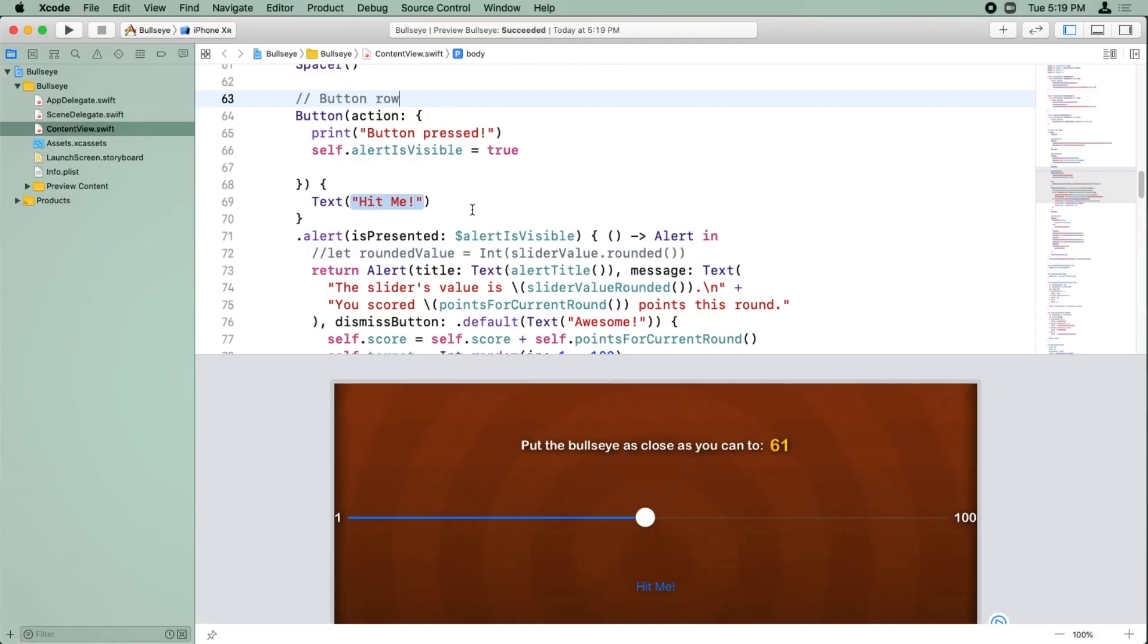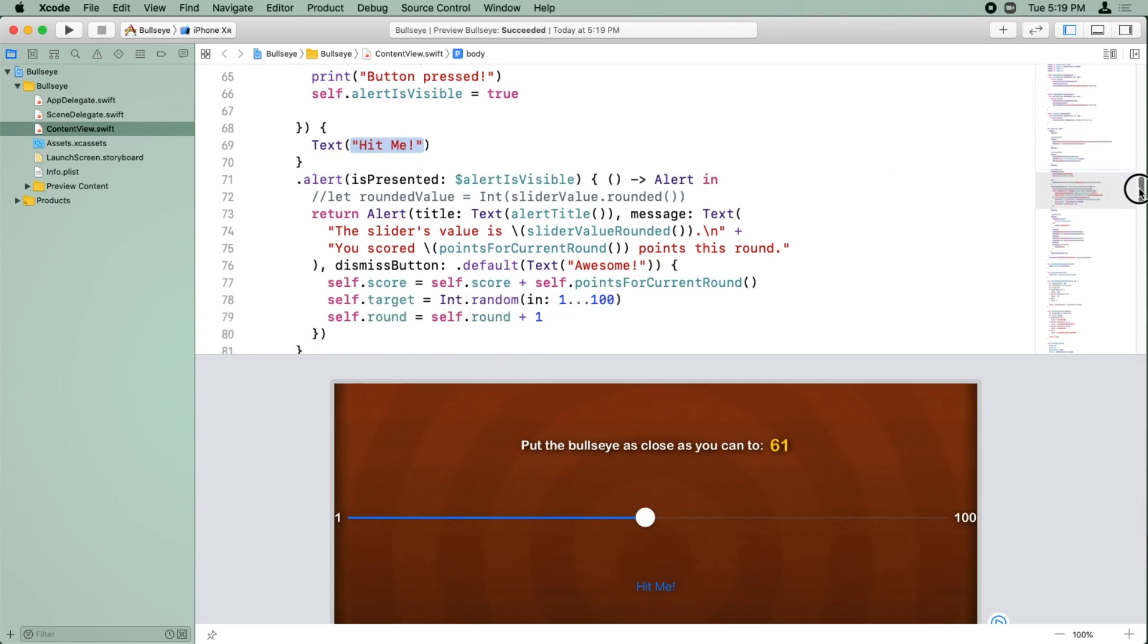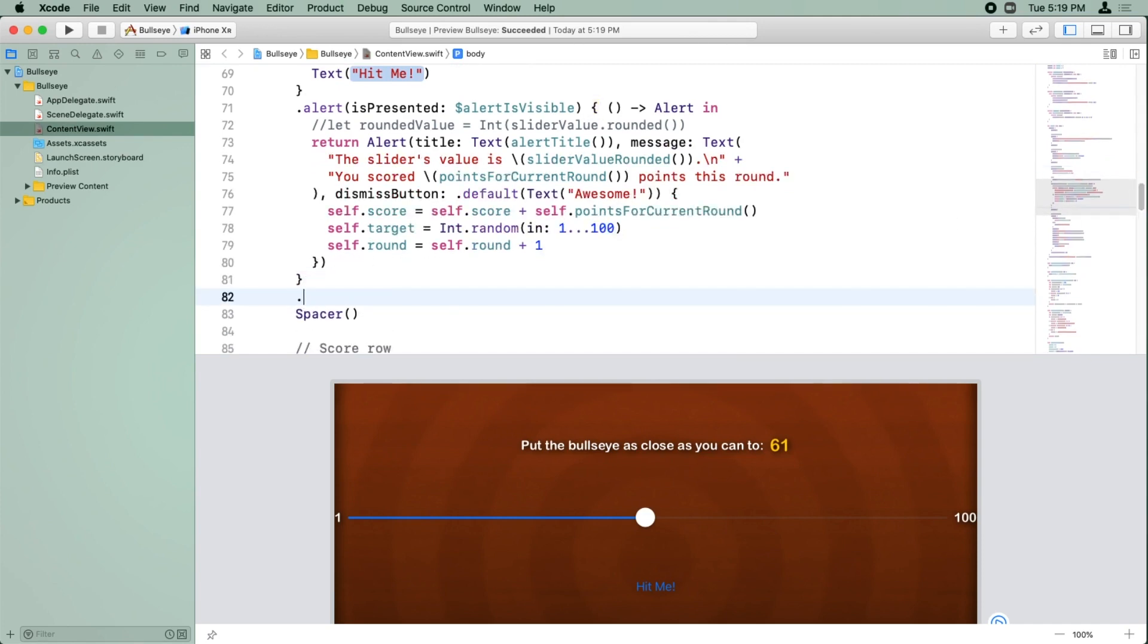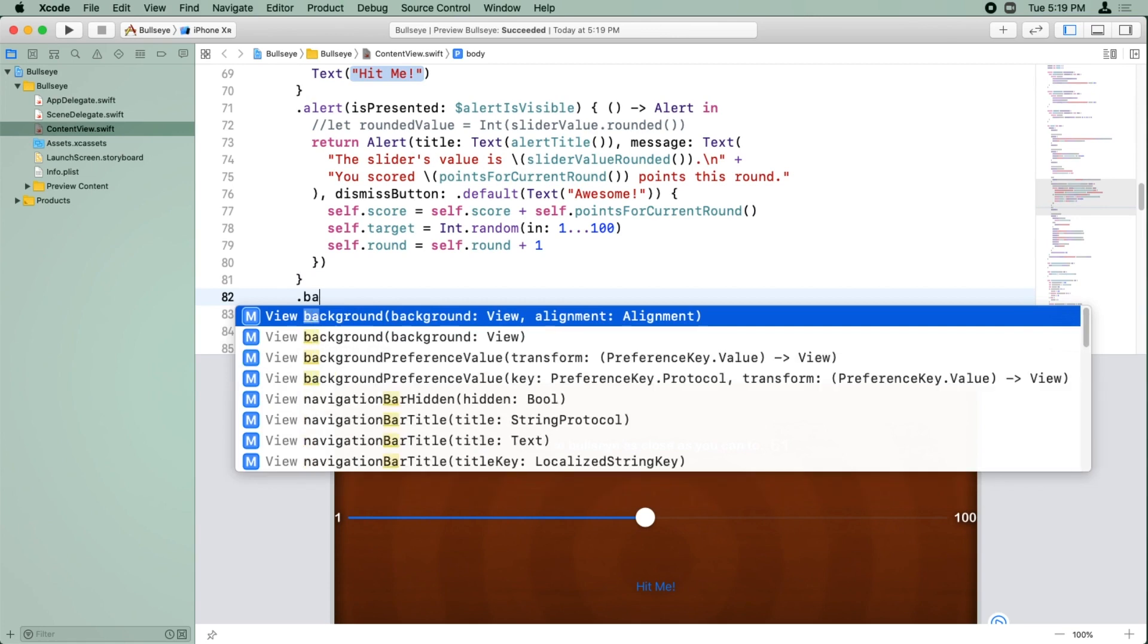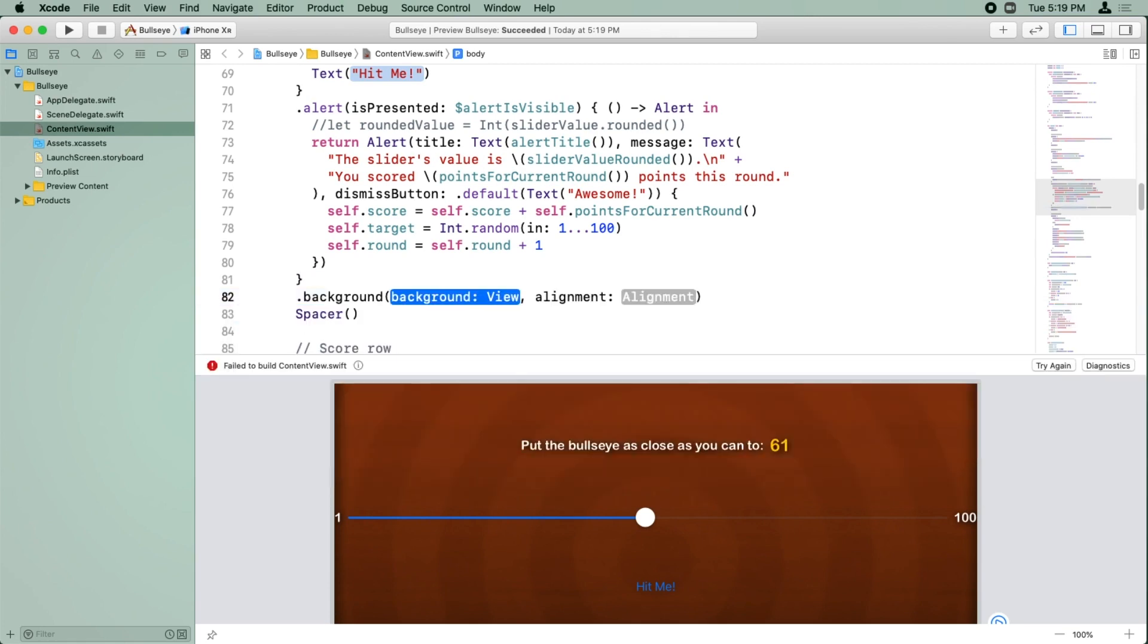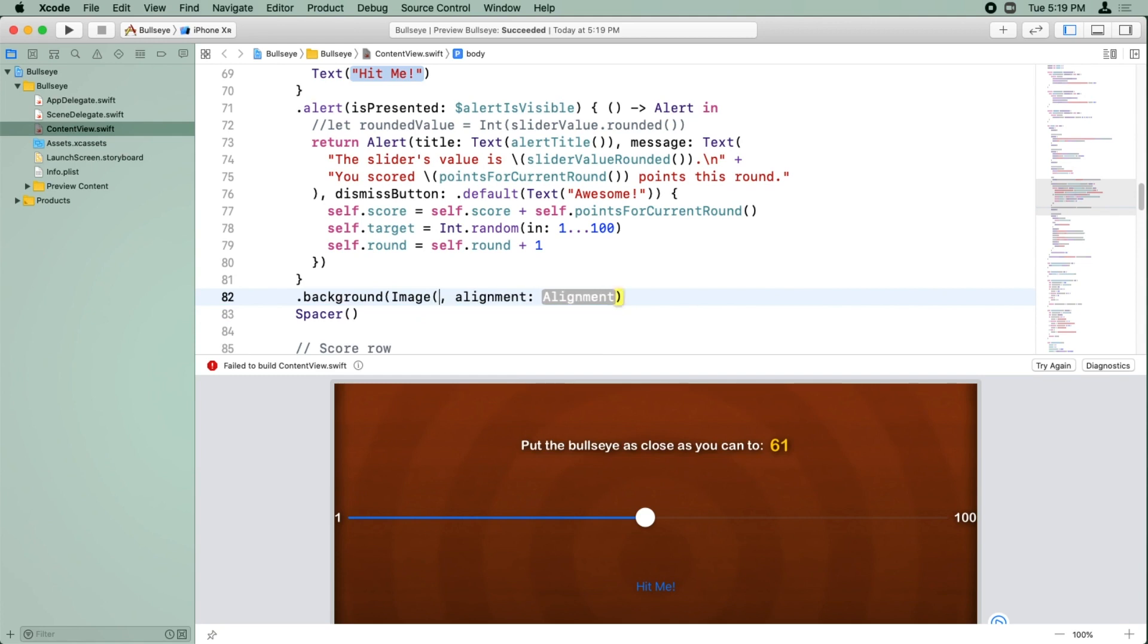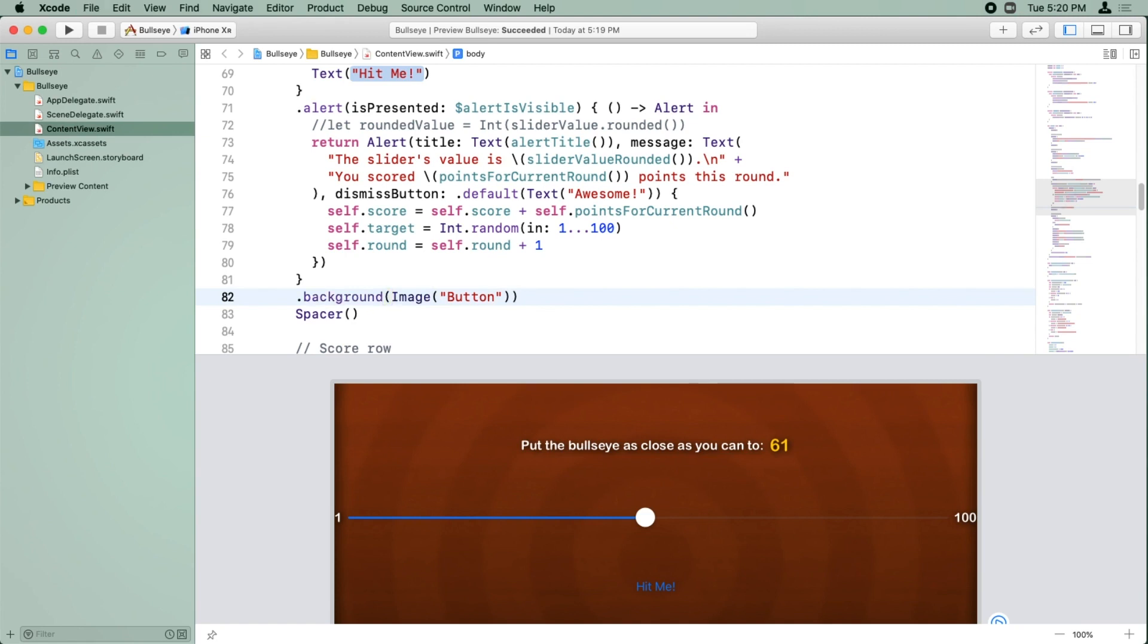Alright, so we're back in Bullseye, and we want to start styling the button. Here we are, looking at the Hit Me button right here. There's a method calling on it to present an alert. Right after that, we're going to chain this and call Set the Background. We already know how to set the background, we've done this once before. So you just do .backgroundImage, and we're going to put the Image button in there and set the default alignment. You can see here that it now has that background image there.